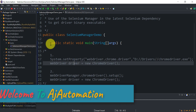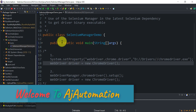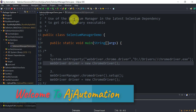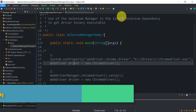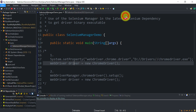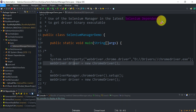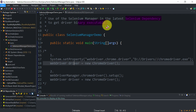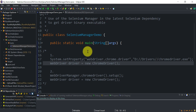Hello guys, welcome to the new session in Selenium. In this session we will see how we can use the Selenium Manager, which is available in the latest Selenium dependency, to get the driver binary executable.